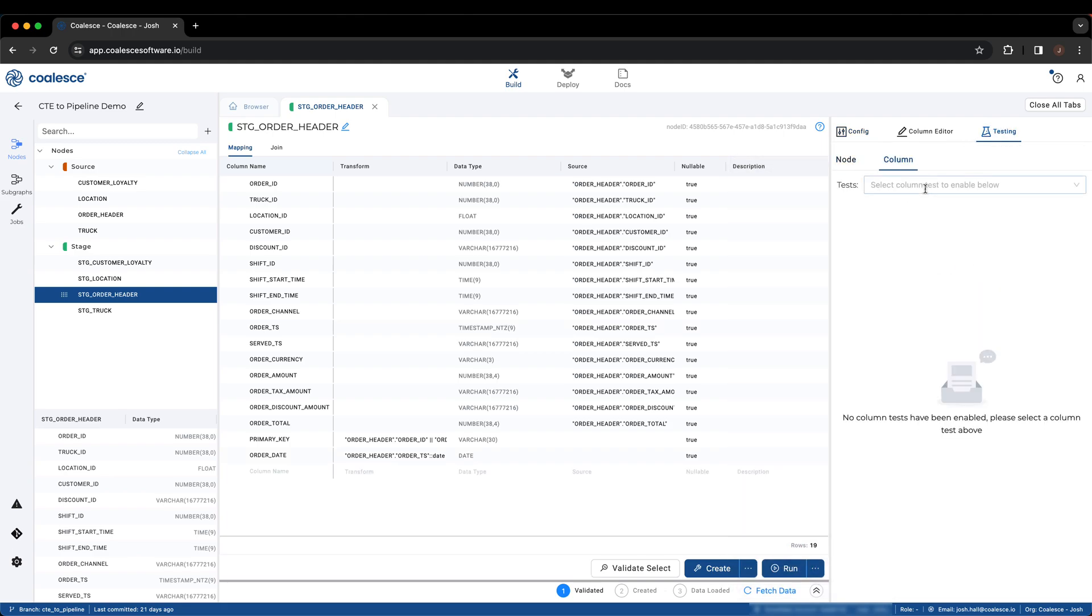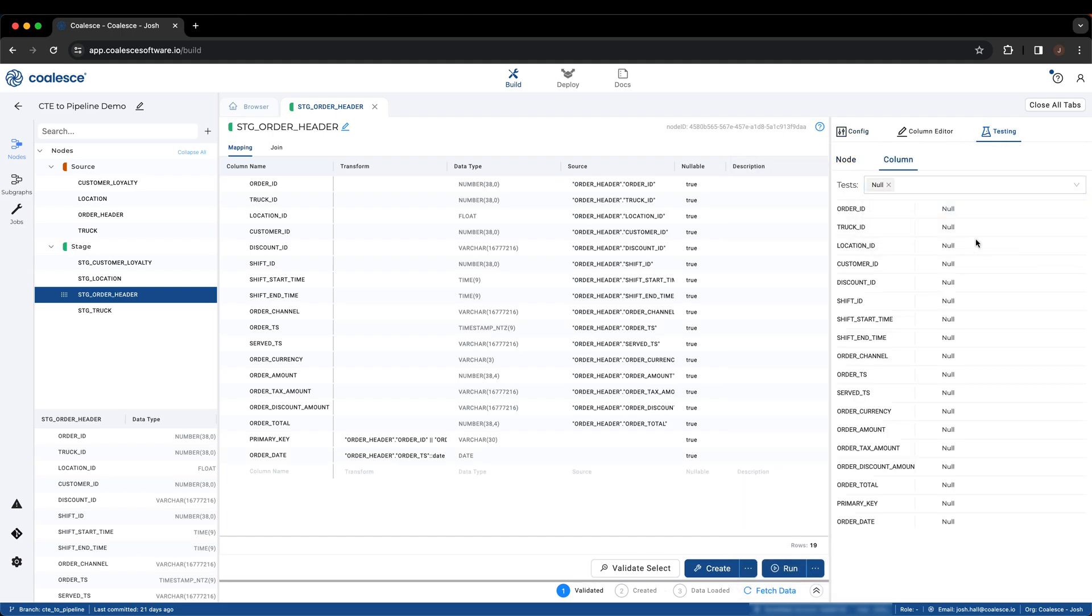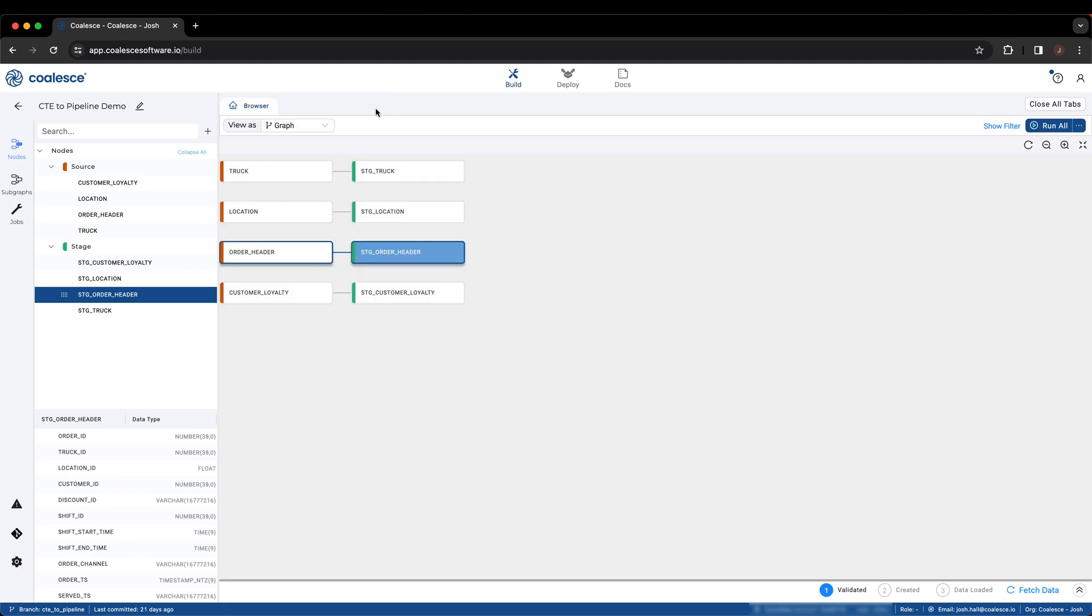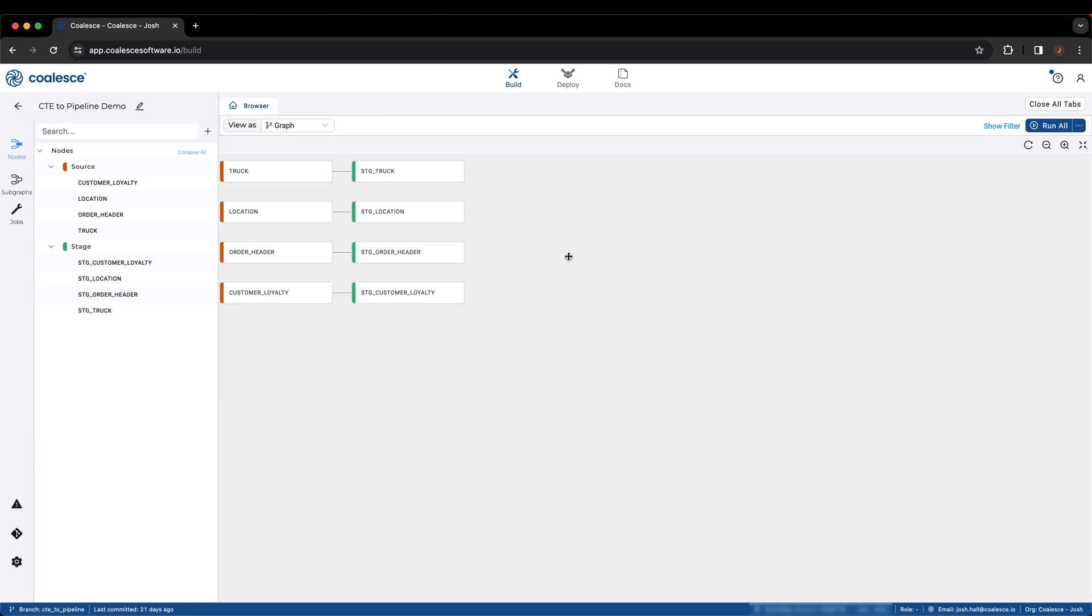We've now processed all of our source data from this CTE with stage nodes. Not only are these stage nodes now available to be used within the rest of our data pipeline, but they can be managed in one singular location, allowing updates to happen in one place rather than across multiple SQL files.